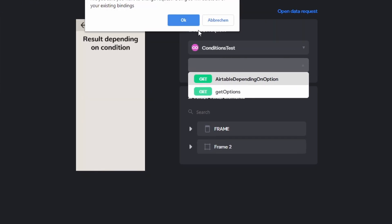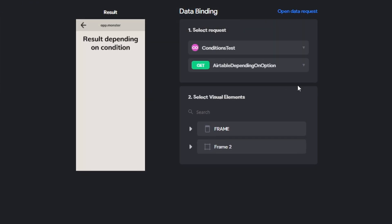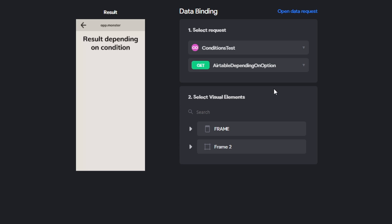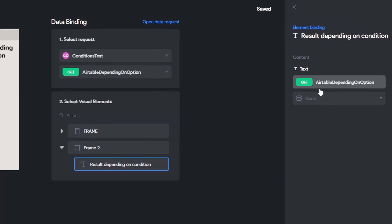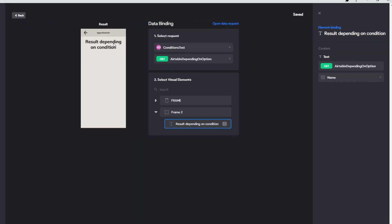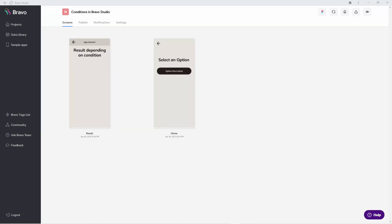Now in the results page, we are also going to use the "Airtable Depending on Option" request. This is the really important part: here we select the Integromat flow and we're going to use the input from the button from the home screen — that info, the number two for example, will be used in our request here and change the result depending on the input from the user in the first screen. That's all the binding we need.